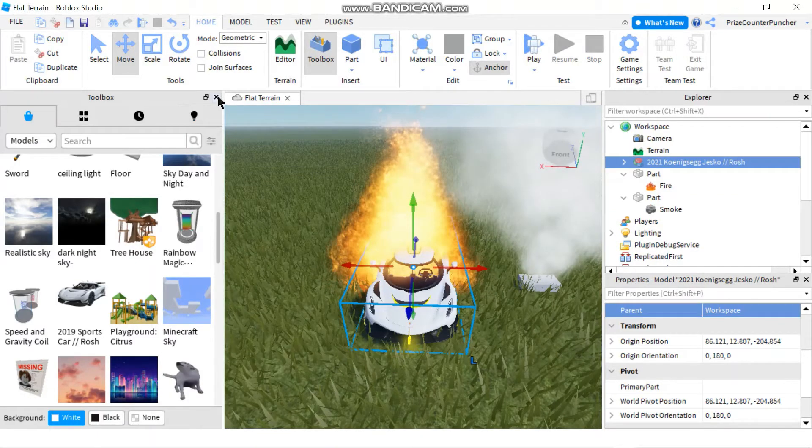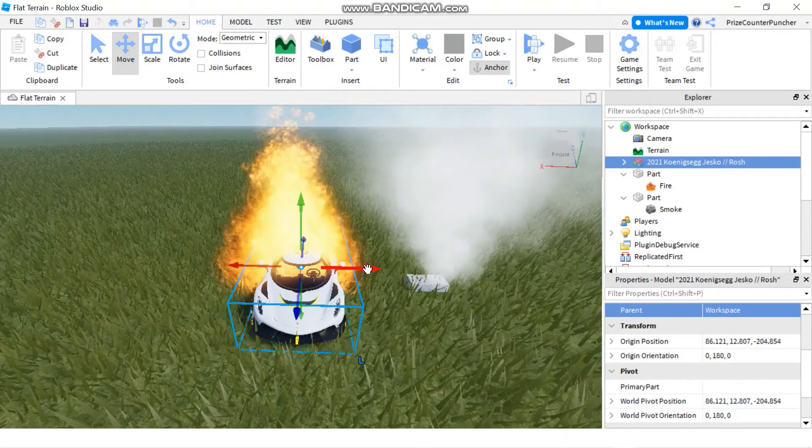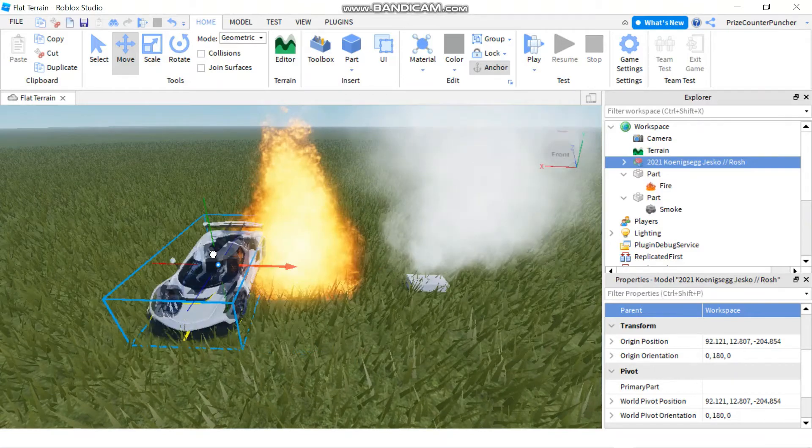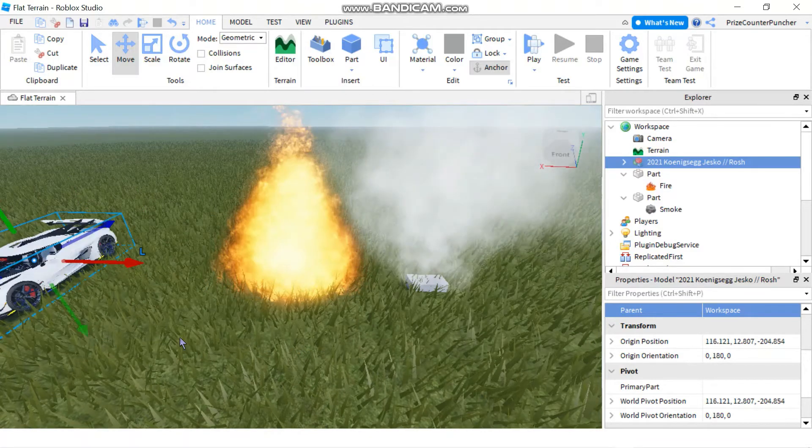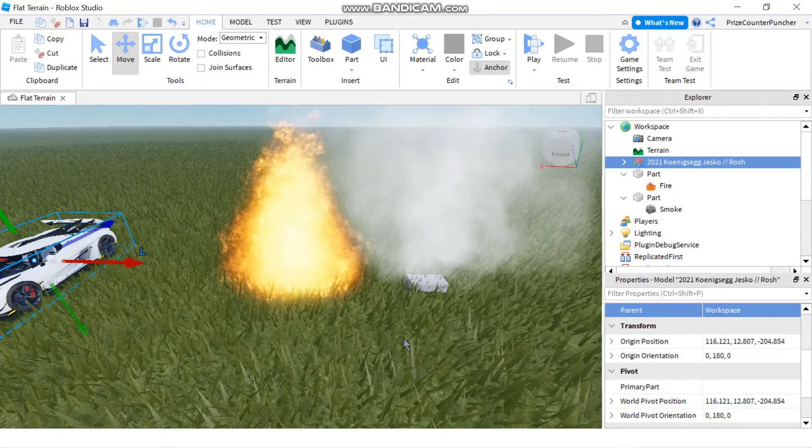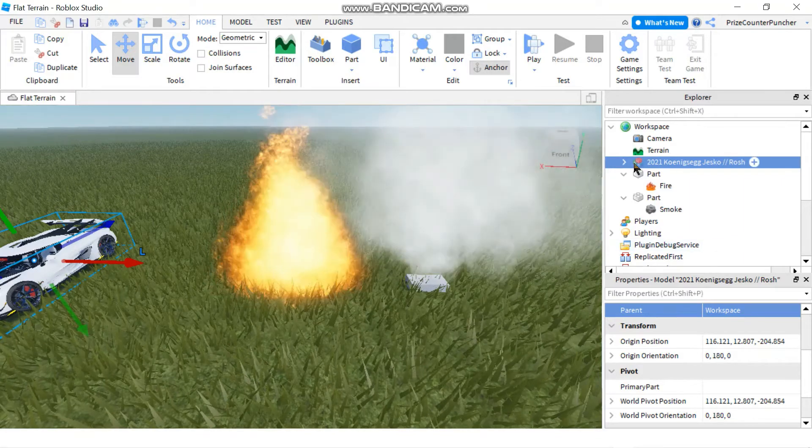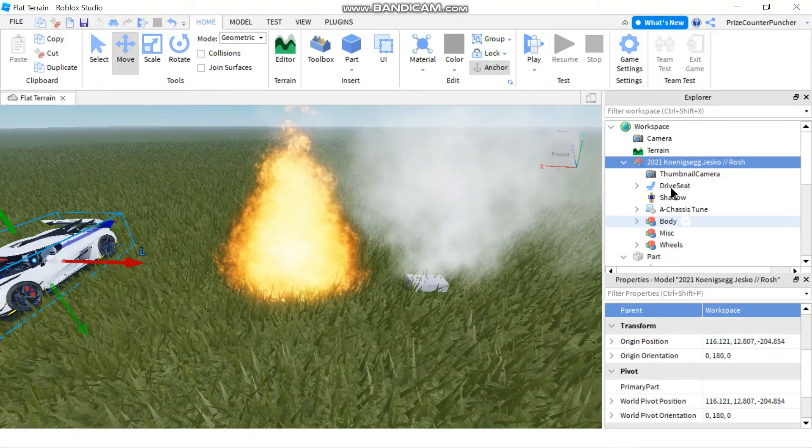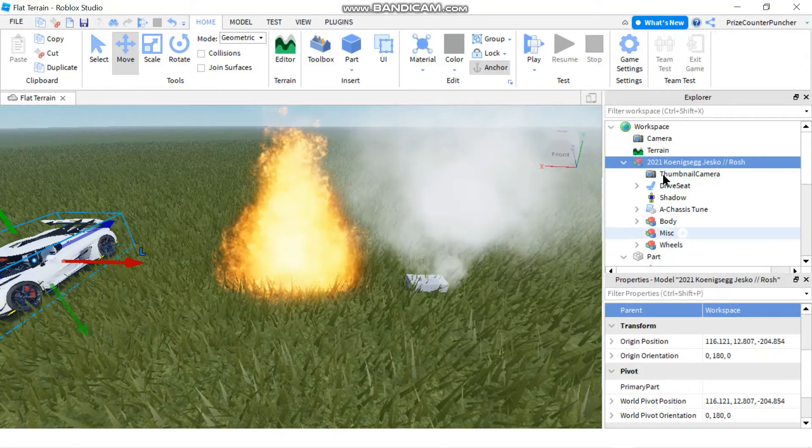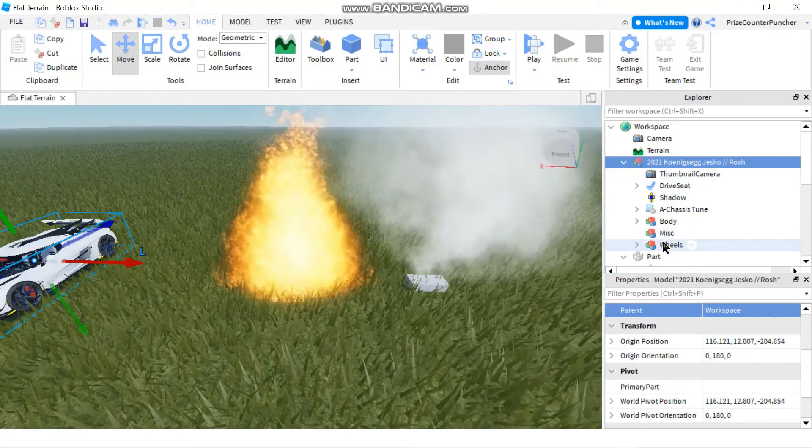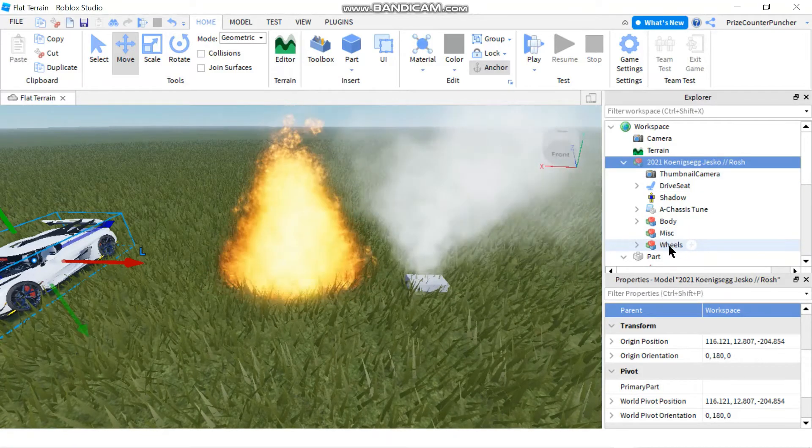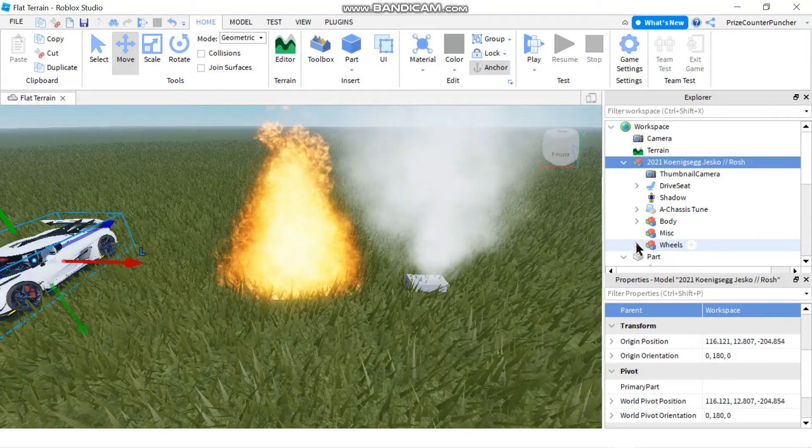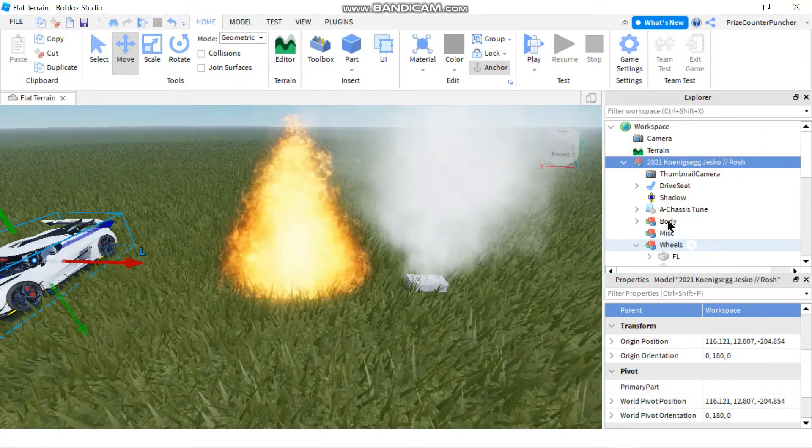Now we can close the window and I'm gonna move the car out away from the fire. I don't want the fire to damage the car. And I'm gonna go to my car model here. I'm gonna look for some part where I can add fire and smoke to it.